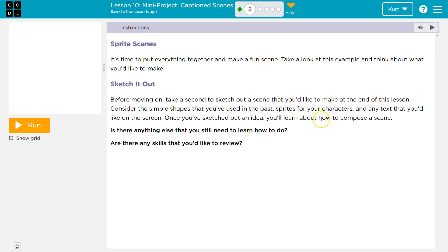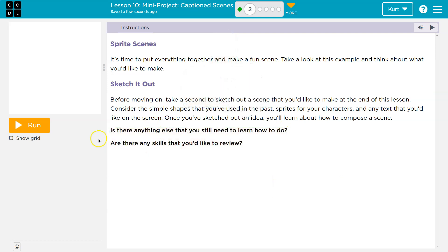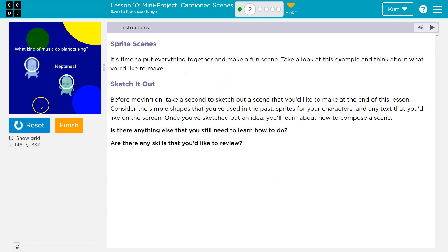Consider simple shapes and the path for your characters. Text — we have a lot that we can do. Is there anything you still need to learn to do? Are there any skills to review?